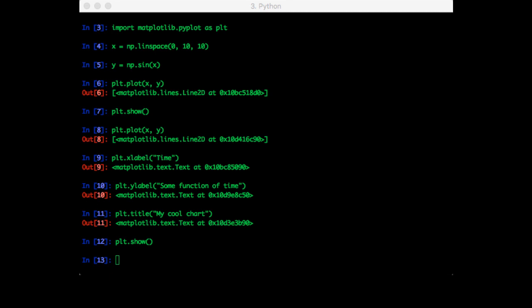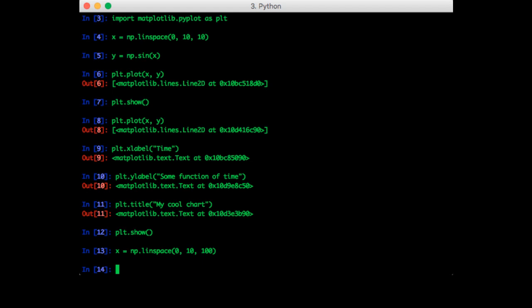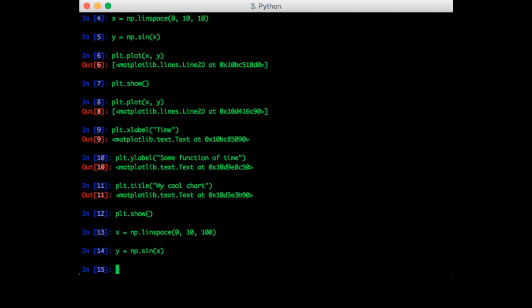So let's do the same example, but with more points. So x is equal to linspace. Still between 0 and 10, but we're going to have 100 points. Everything else is the same.